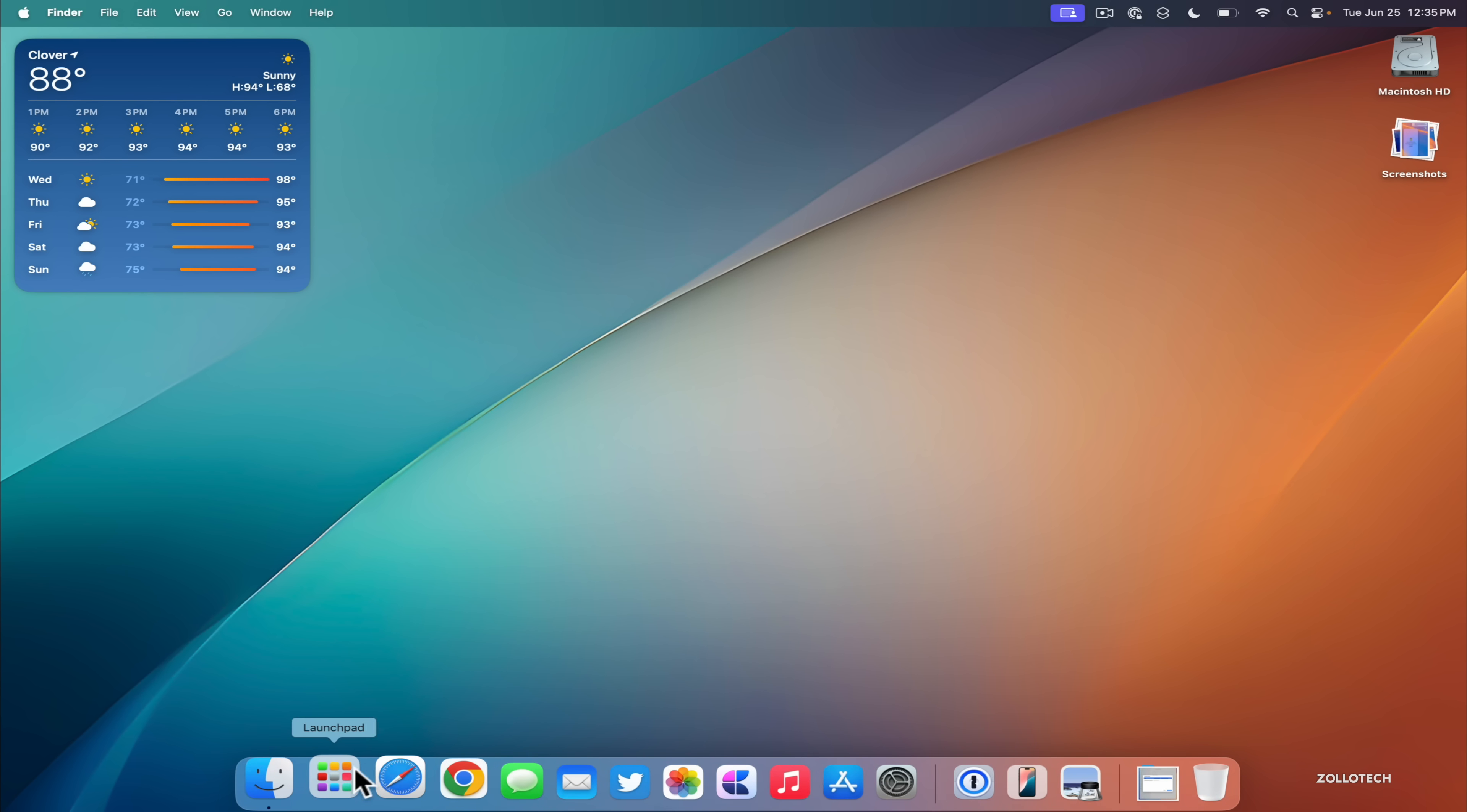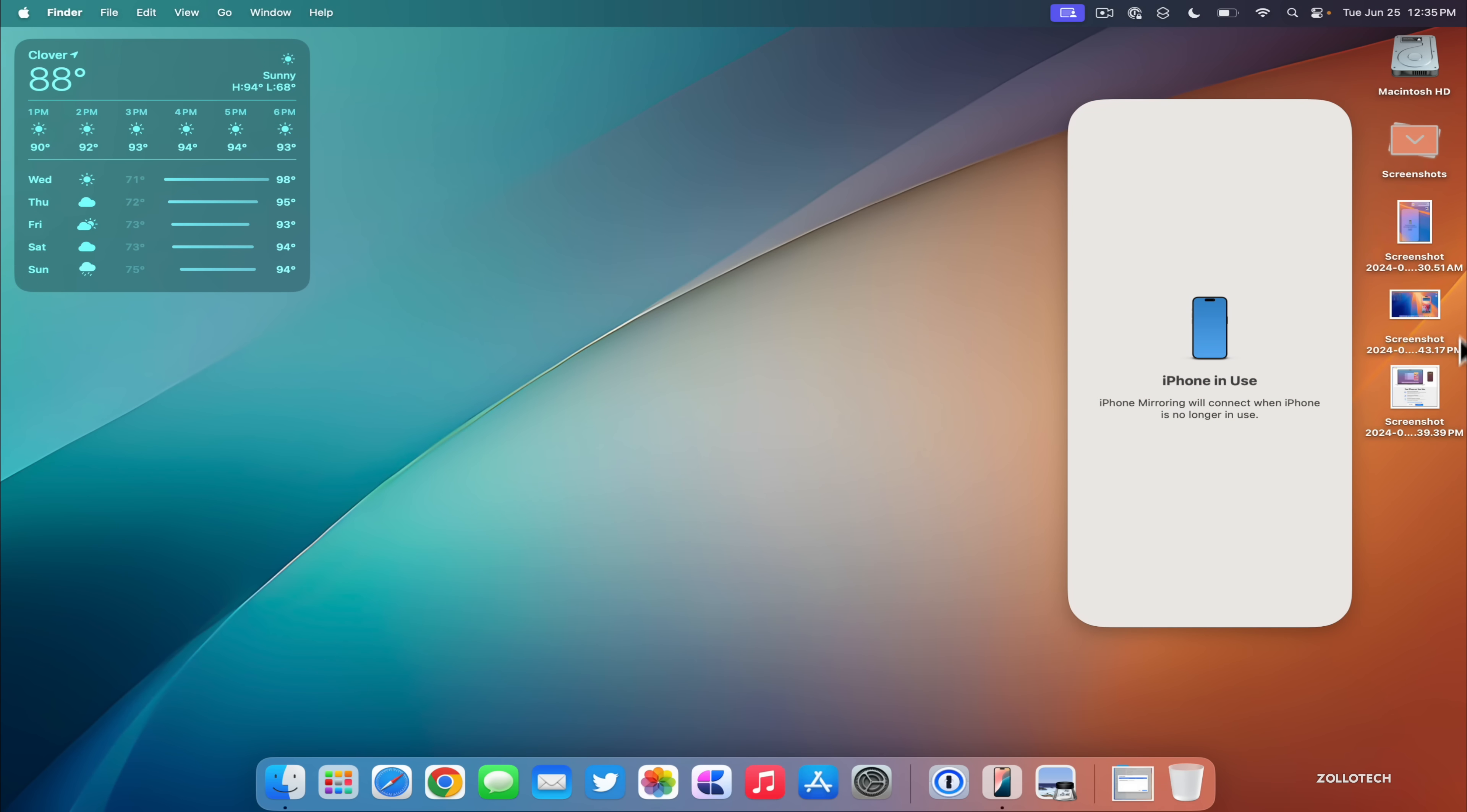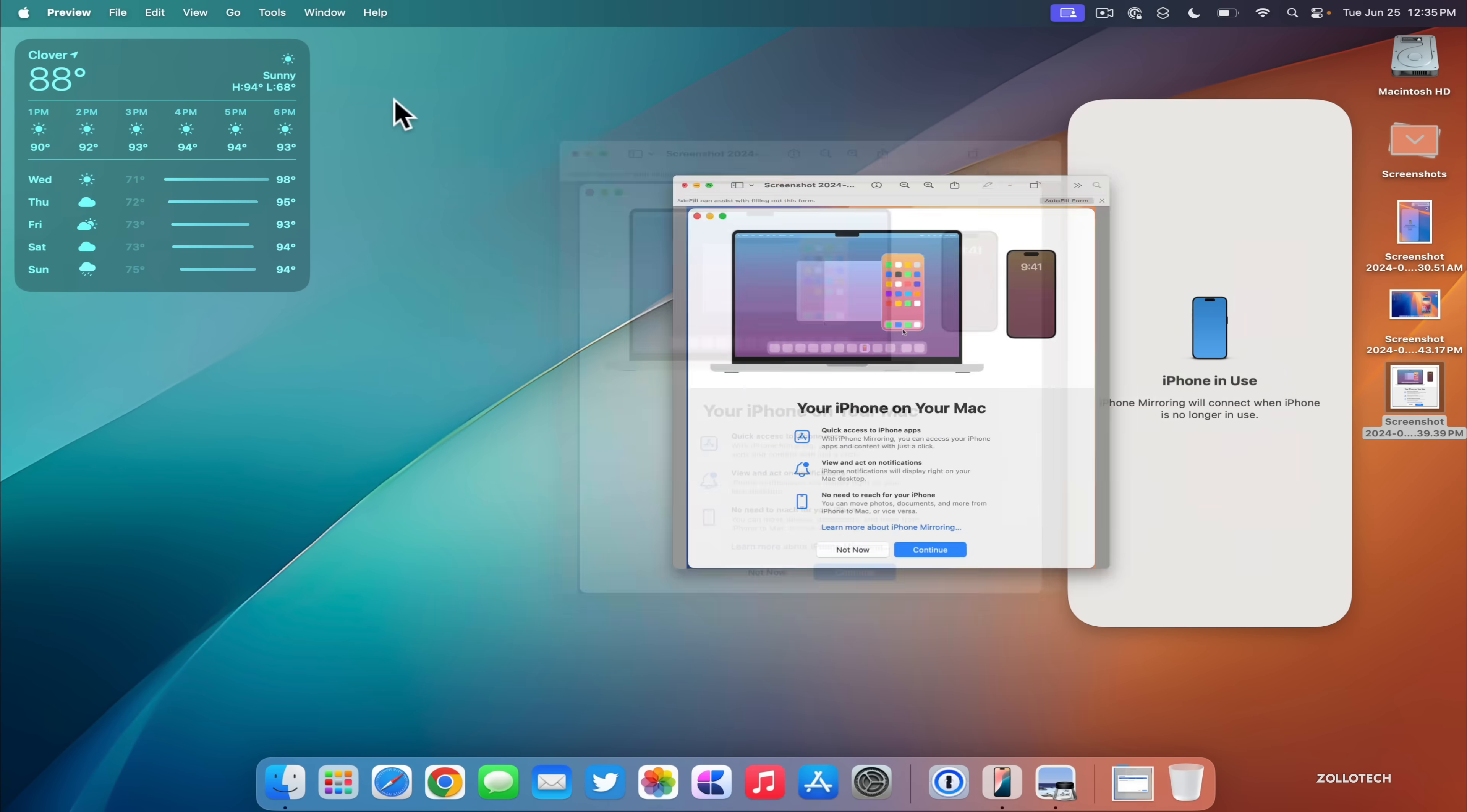If you're not seeing it there, go into your Launchpad, click on it, and then there's a little bit of a setup. The setup that you go through is basically this screenshot here where it says your iPhone on your Mac and tells you a little bit about it. Then you continue, allow access on both devices, and you're ready to go.